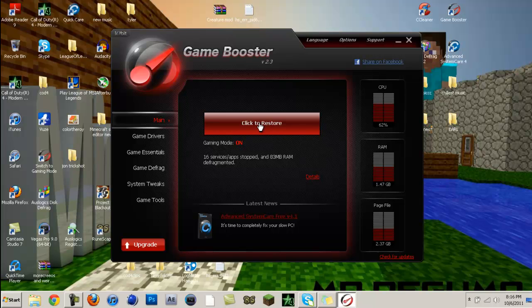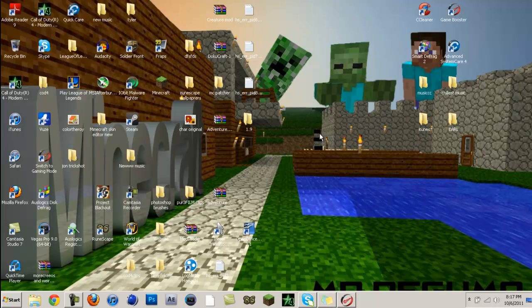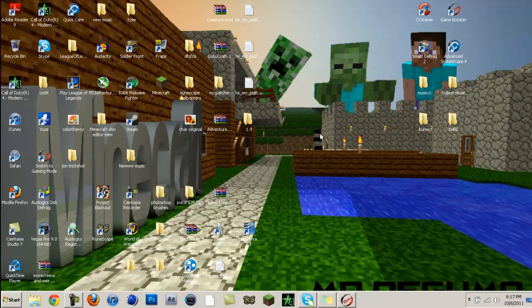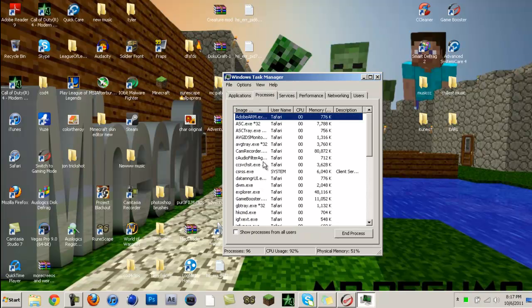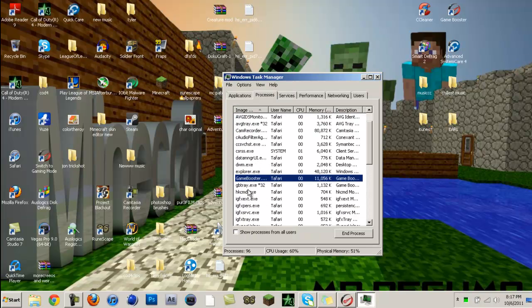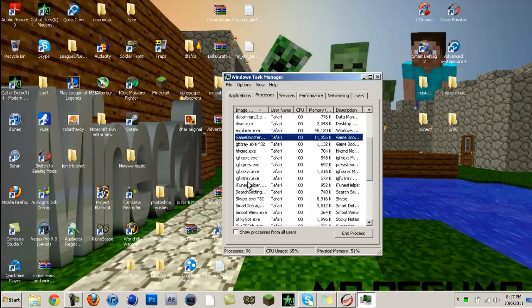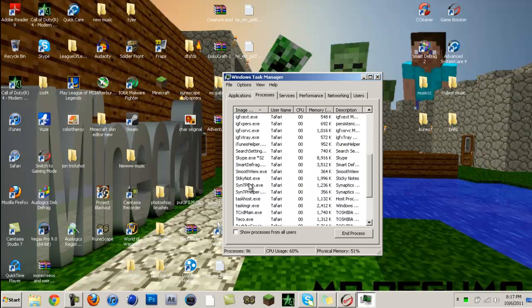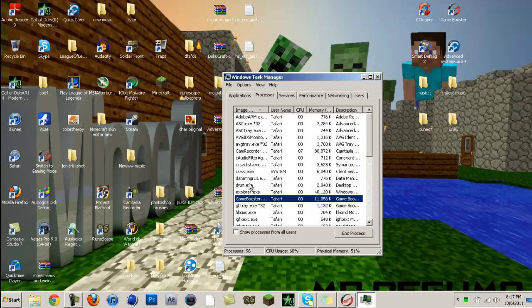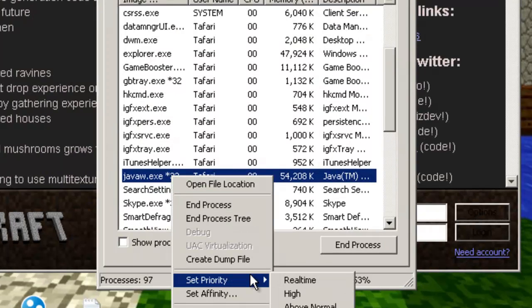In Game Booster, all you have to do is boost it and you're ready to go. One more thing: Control-Alt-Delete, Start Task Manager, find Java. You need to open Minecraft and set the priority to high.